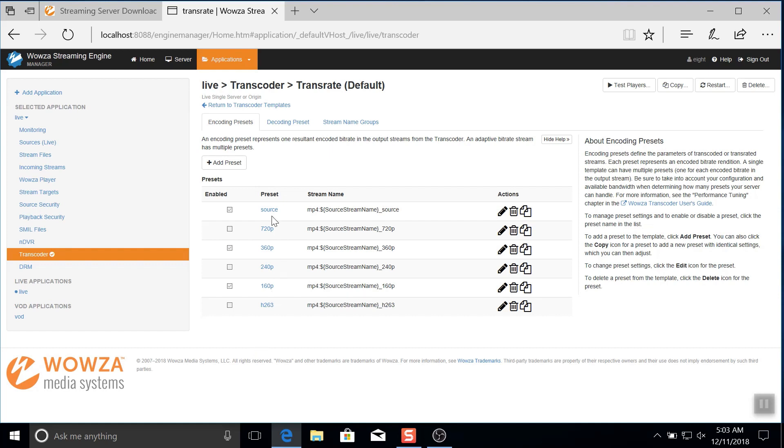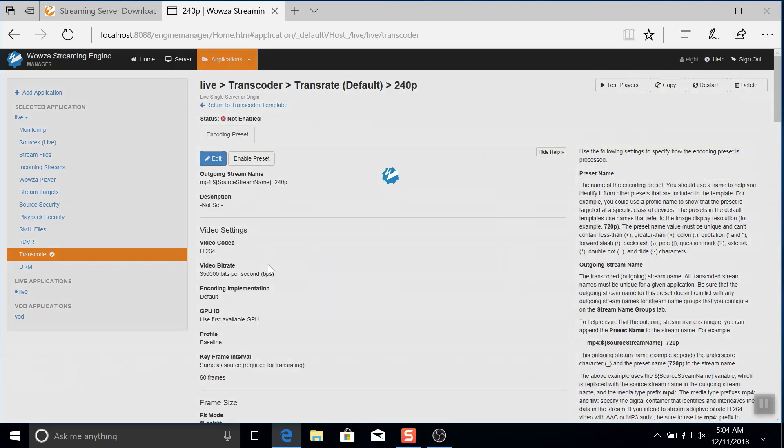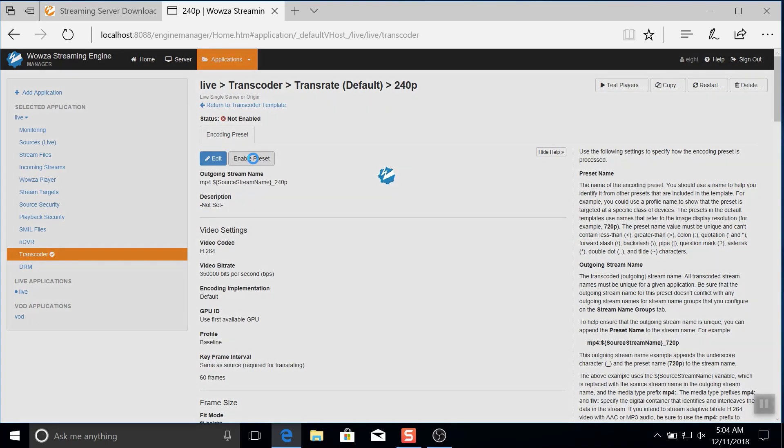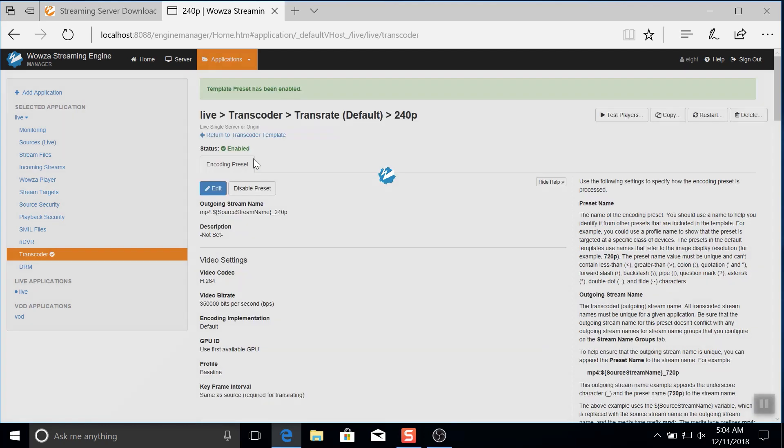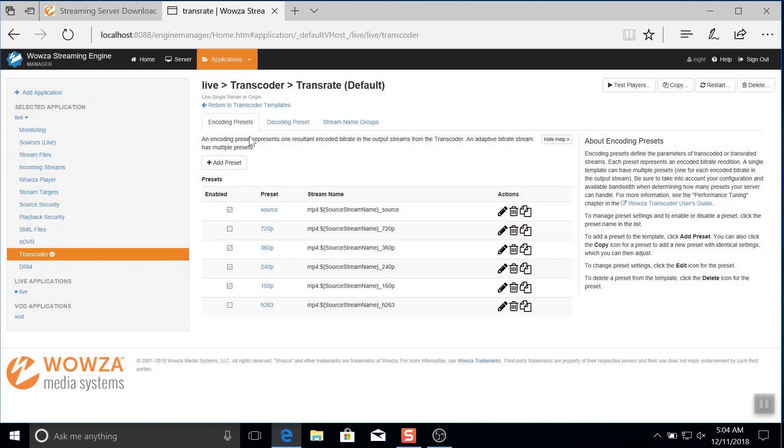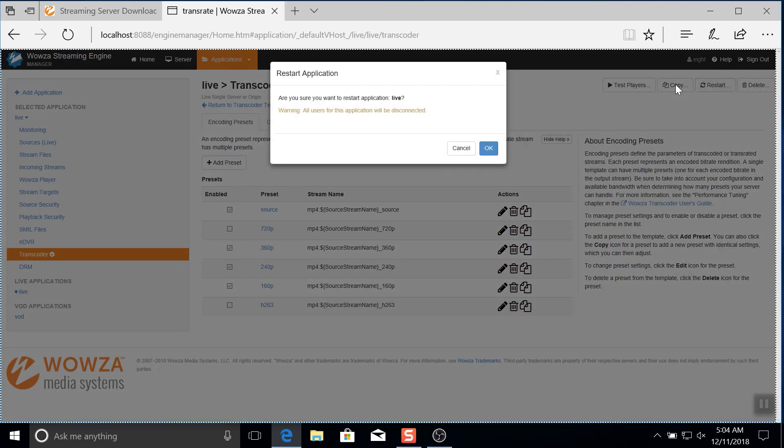Currently, the presets for source, 360p, and 160p have all been enabled. Let's also enable 240p by first selecting it and then in the new window choosing enable preset. If we return to the transcoder template, we can see that all four have now been enabled. However, these changes won't be applied until we restart the application once again.